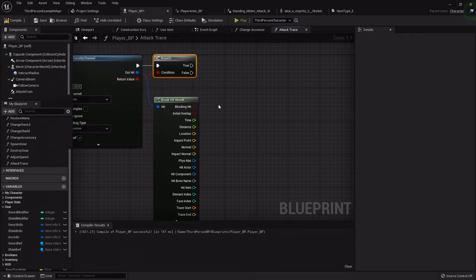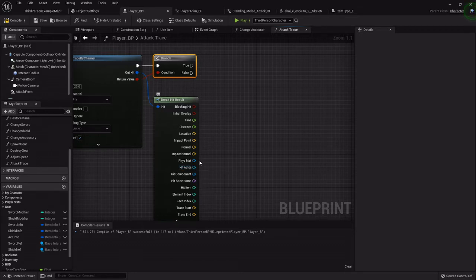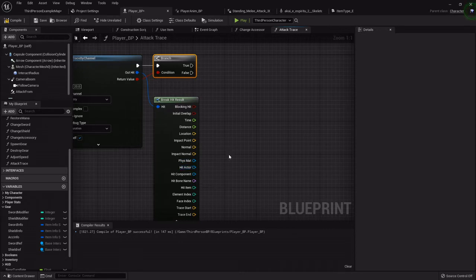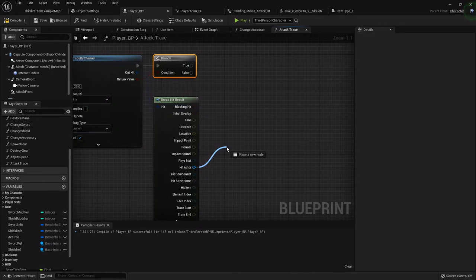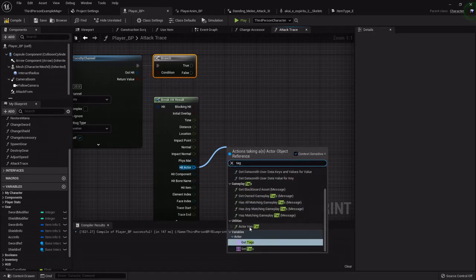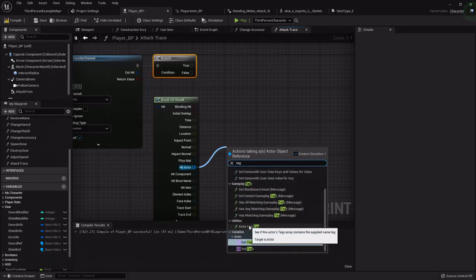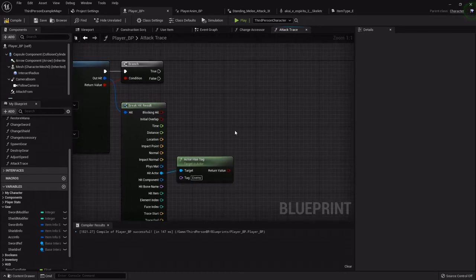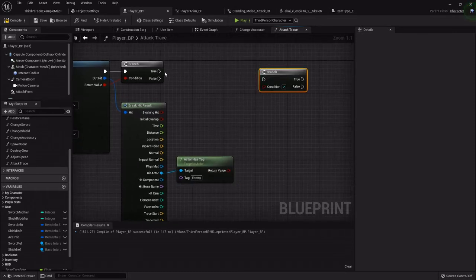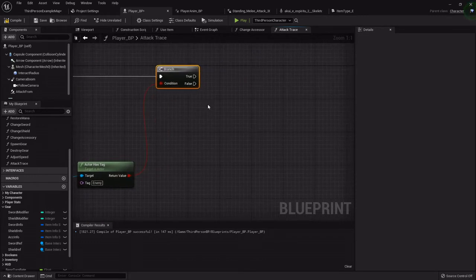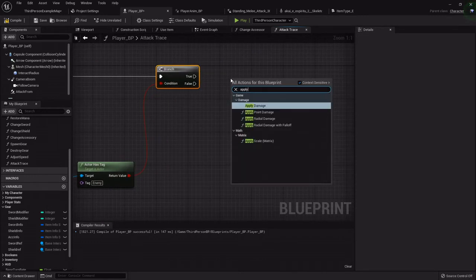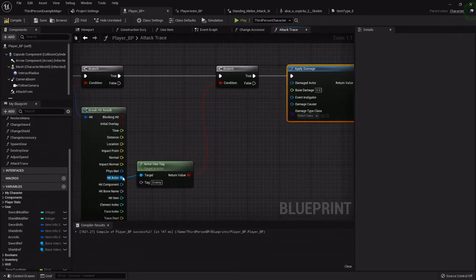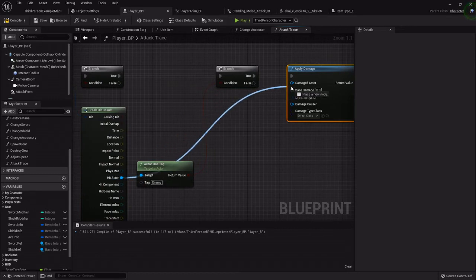This will return true if there was a hit. The way I'm going to apply damage is I'm going to check to see if the hit actor has a tag. You can use this to check the class that you're attacking, but using a tag you can apply a tag to a bunch of different stuff. I'm going to drag off it and say actor has tag. The tag is going to be enemy on mine. Then I'll add a branch, so if there's a hit and if it has an enemy tag, then we want to apply damage. I'll hook this to the true. The damaged actor will be the hit actor.